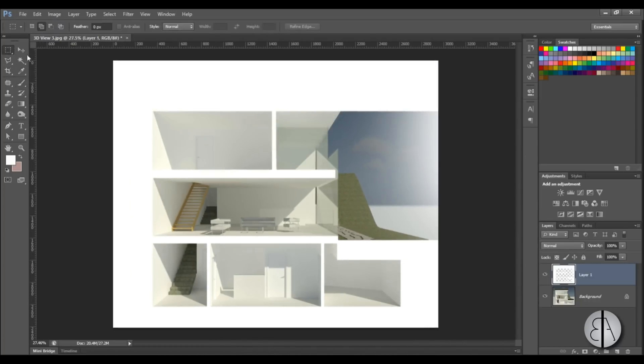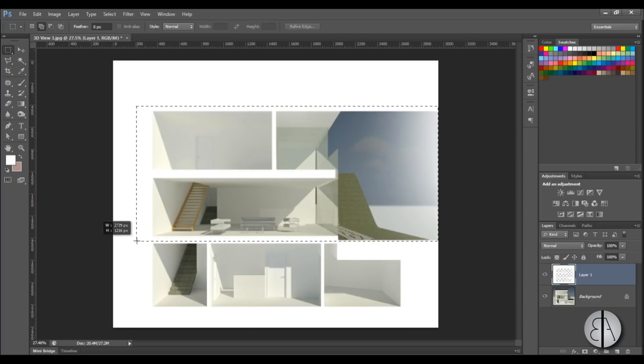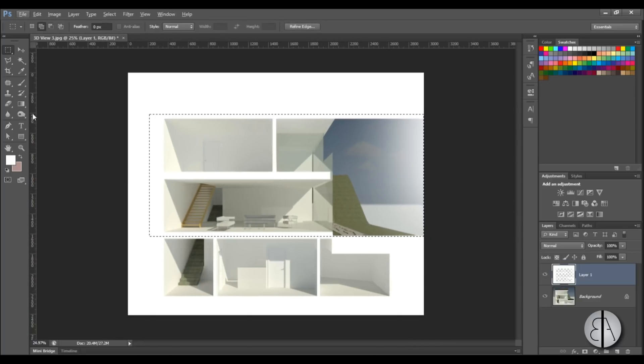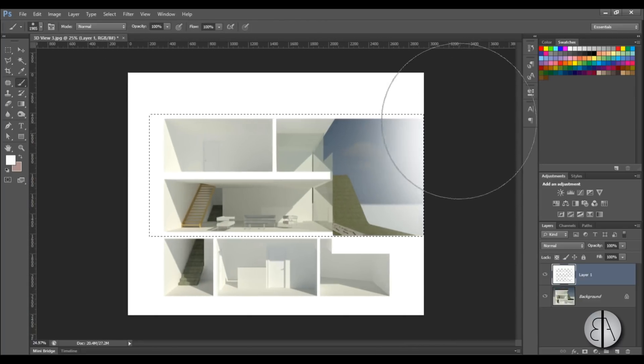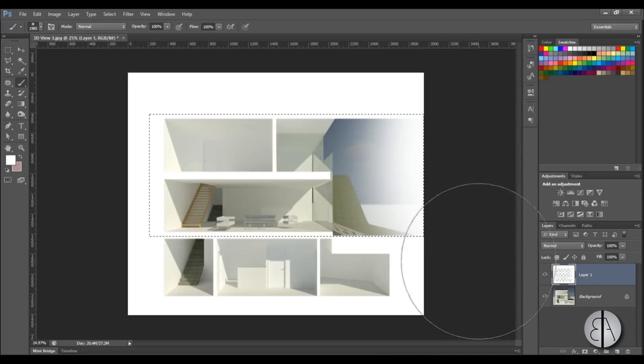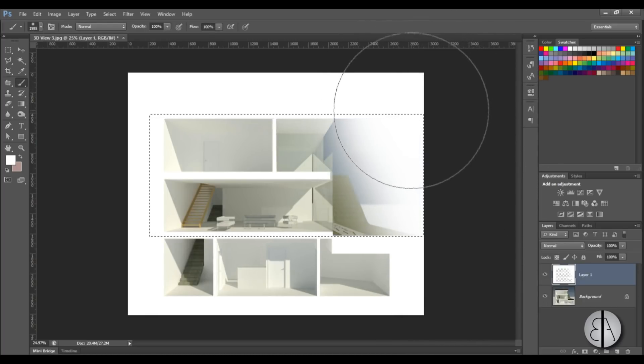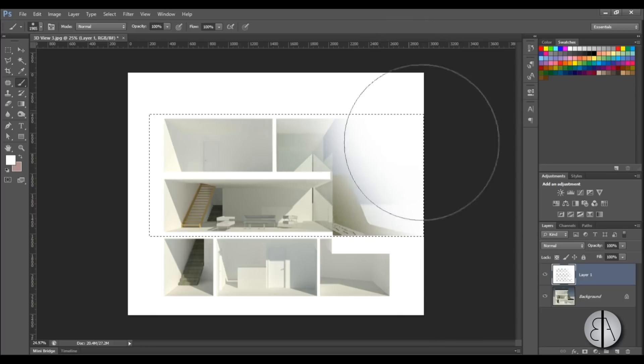I'm just going to create a selection like this. Okay so once this selection is completed, now we can start fading out everything on this side. So let's kind of go like that. Yeah this looks all right.